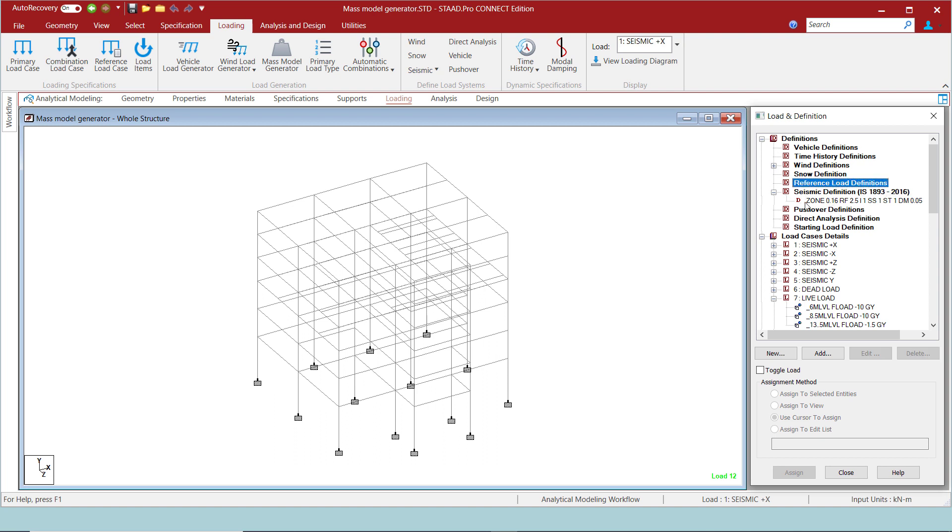For both the static seismic and dynamic load cases, we will use the mass model generator to create the seismic weights. In the loading tab in the ribbon menu, we can see the option mass model generator.